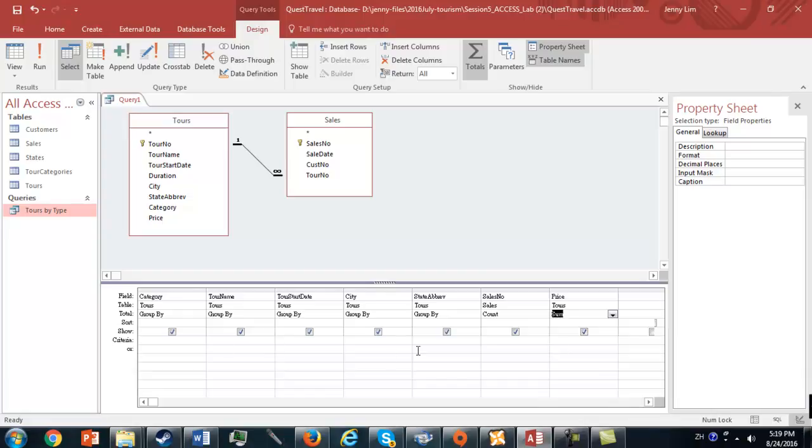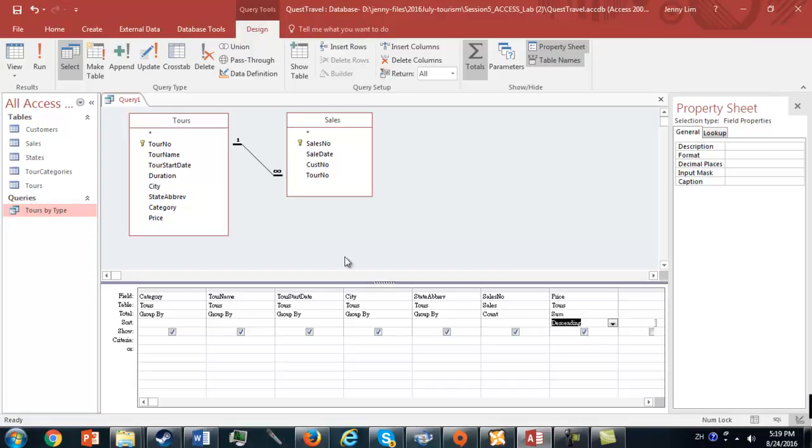Now that we've set up, another thing we want to do is we want to sort in descending order of the price. For Price, here you've got Sort, the fourth row, Select Descending here, and now we click Run.